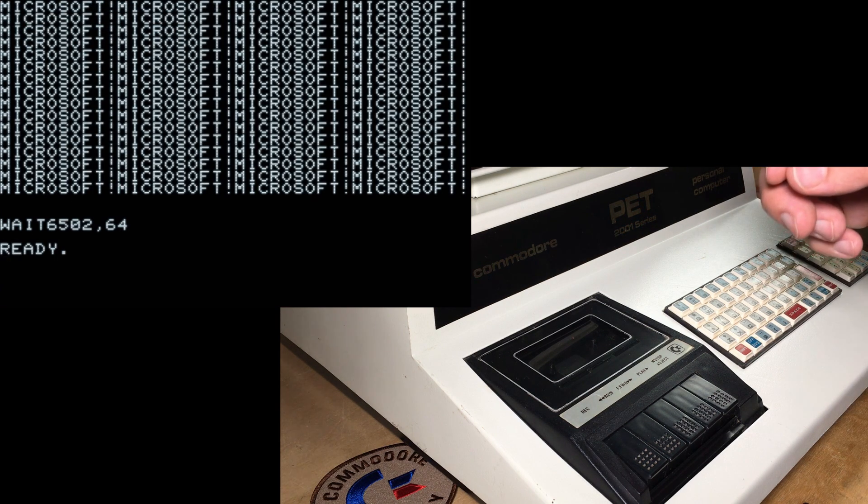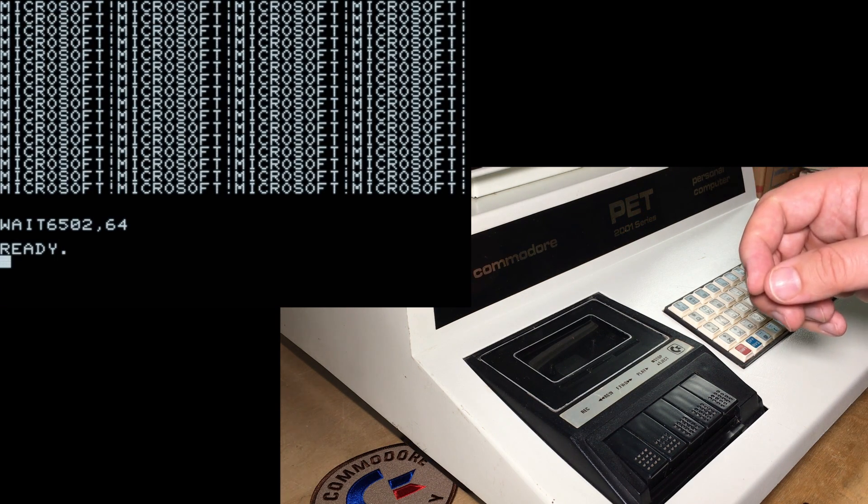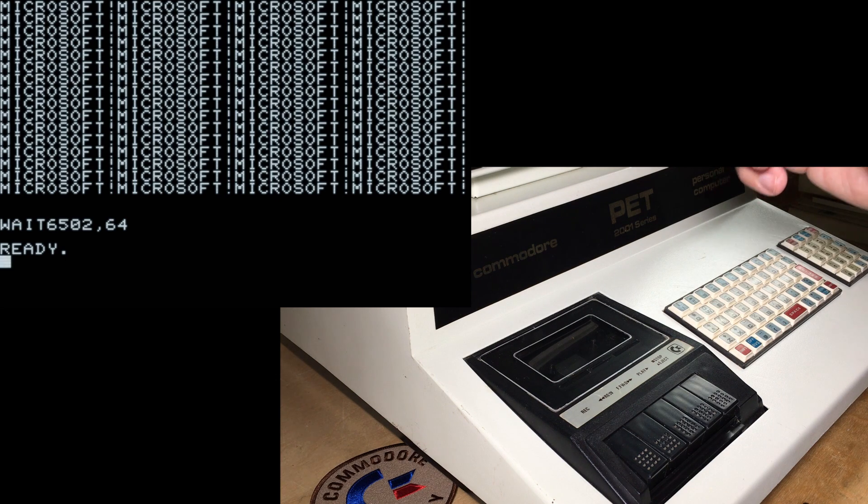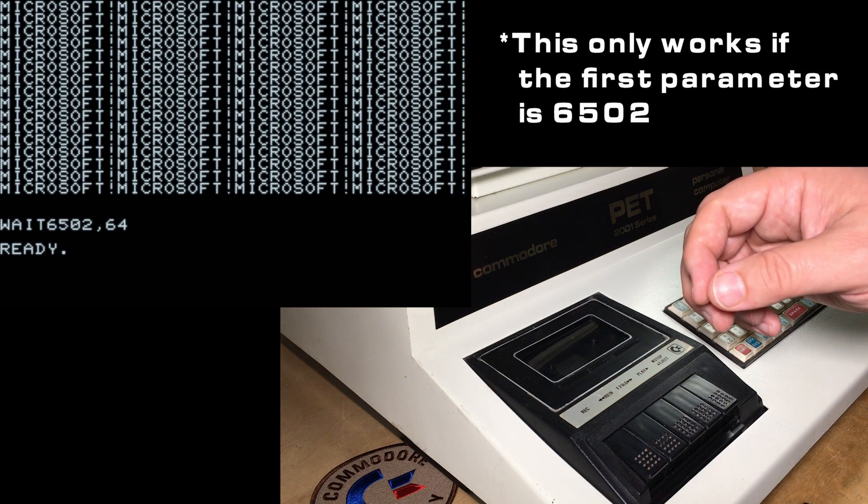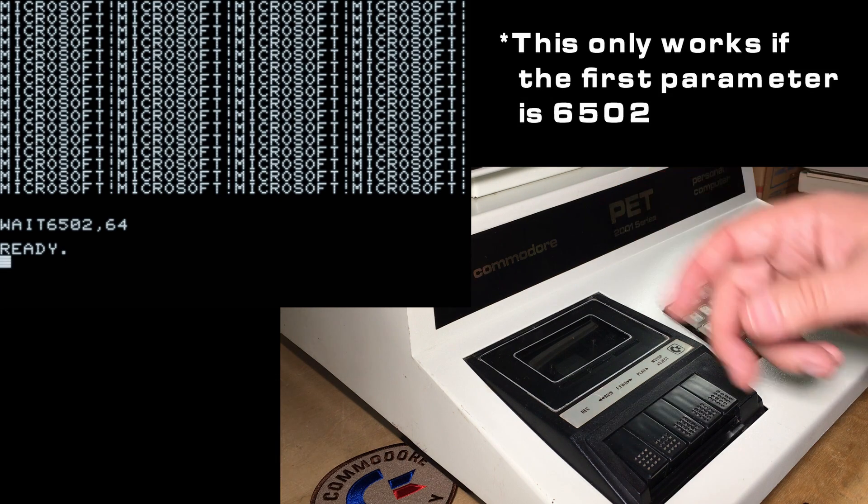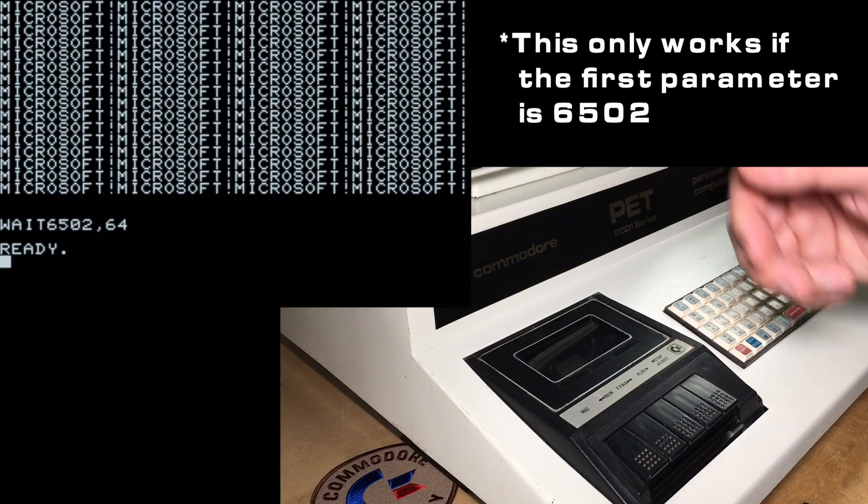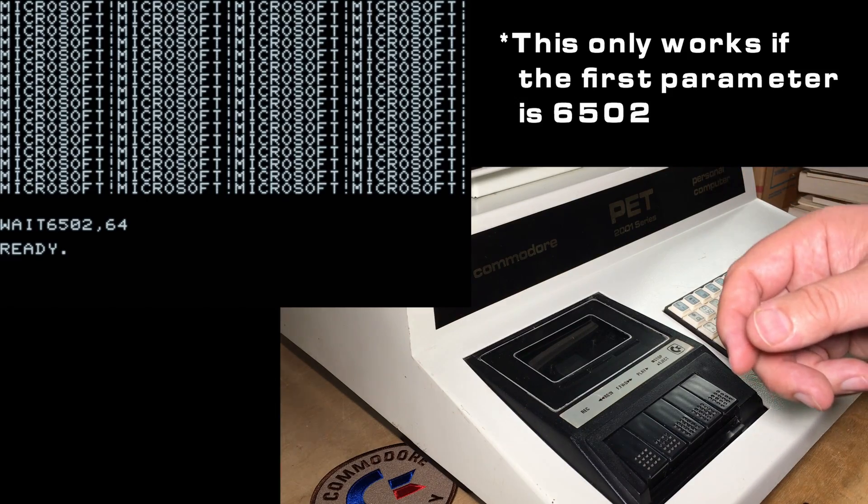And there you can see that WAIT command prints out the word Microsoft however many times you typed after the comma, 64 times in this case.